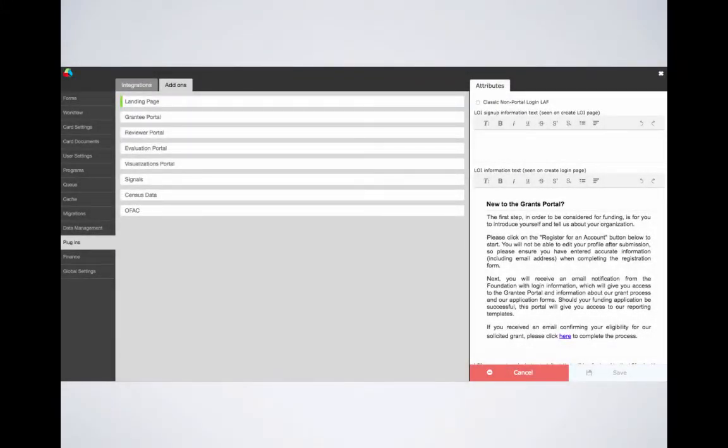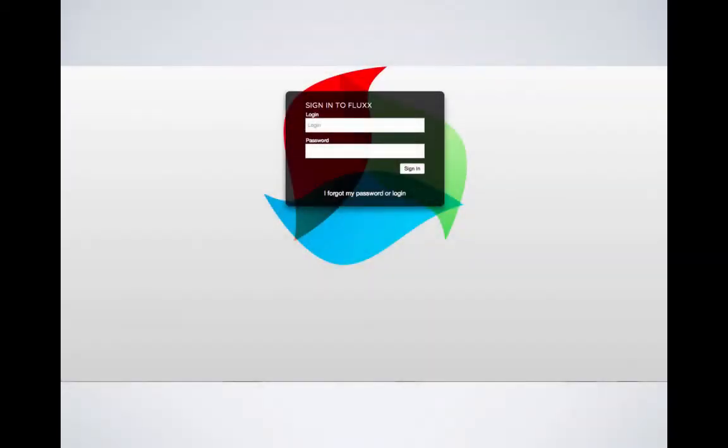Now let's go back to the attributes of the landing page add-on. Once you click on the landing page button, the attributes menu will populate over to the right. The first thing at the top you'll see is a checkbox to enable the classic non-portal logging style of landing page. If you click to check this and click save at the bottom of the attributes menu, your landing page will look like this. Now what this means is that the landing page is just for signing in and isn't meant to be branded with your organization's logo and branding, nor are users expected to submit registrations and LOIs through your landing page.